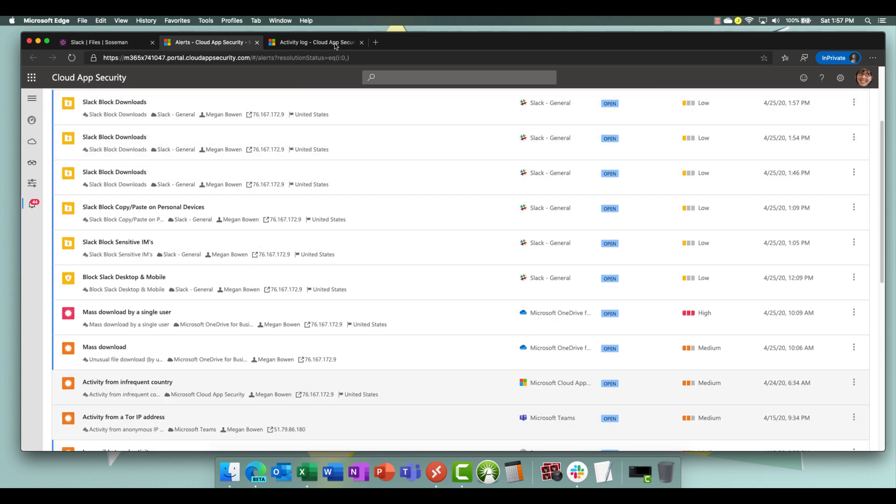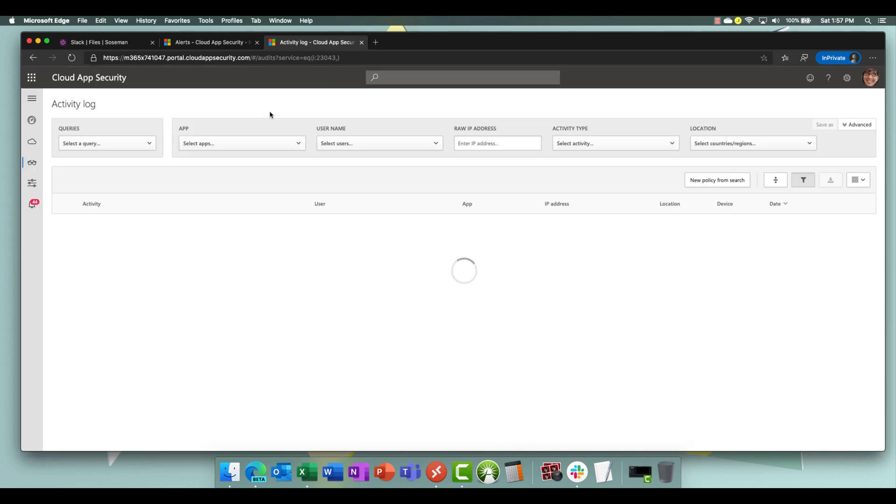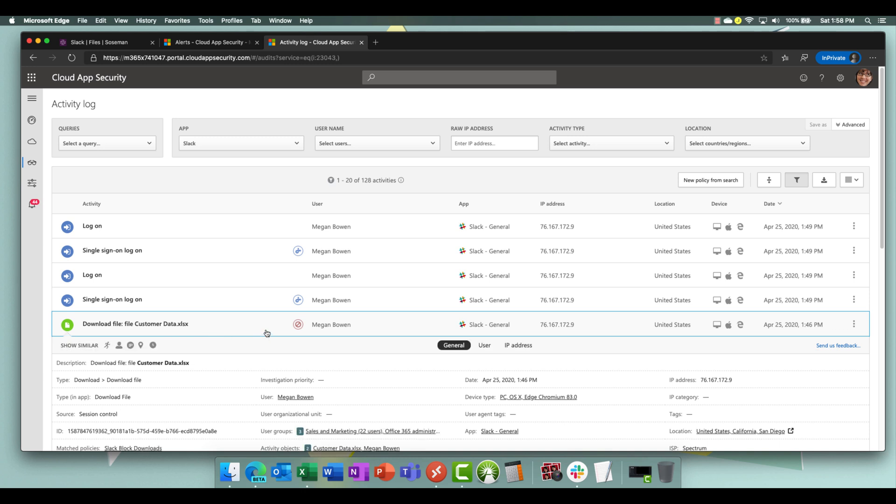And then if I go to activity log and we refresh our activity log, you will see that it now shows up as an activity here that the download has been blocked.